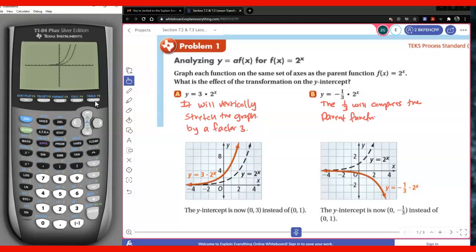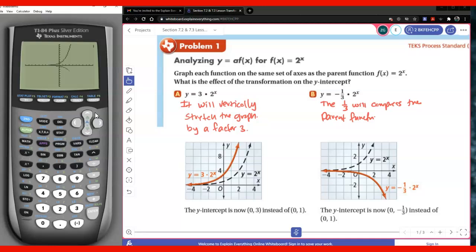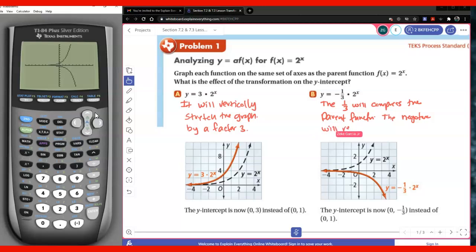So 1/3 will compress the parent function. Now for the negative — you're going to see the effect that the negative is going to have, so I'm going to go ahead and add it. Remember, we've talked about the negative — go ahead and pause and think about what it's going to do. As you can see, the negative will reflect the parent function over the x-axis.